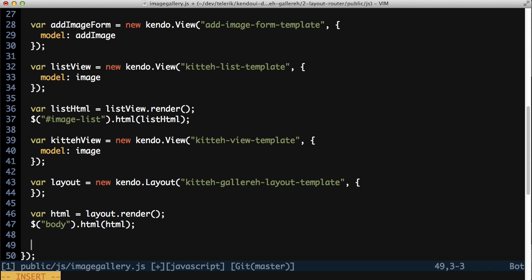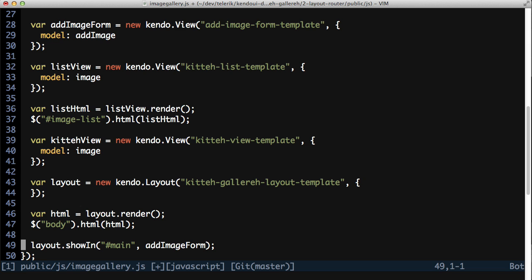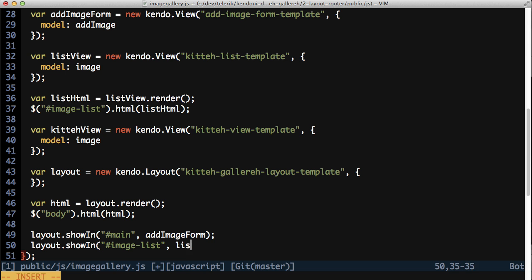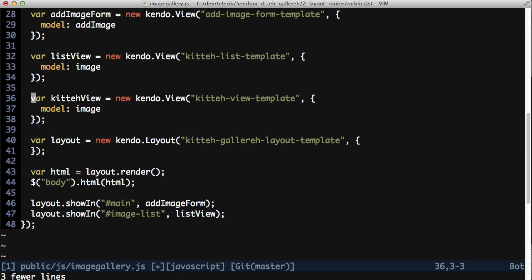Instead, call the layout.showin method, tell it to use the image list element and the image list view. The layout will handle rendering the view and stuff the results into the specified DOM element. Do the same thing for the add kitty form telling it to use the main DOM element.